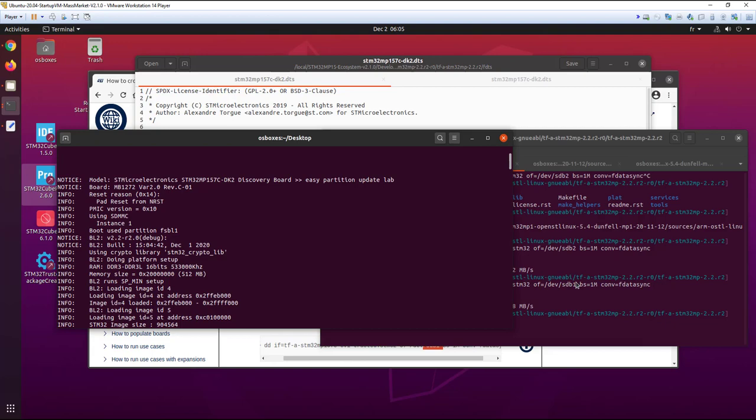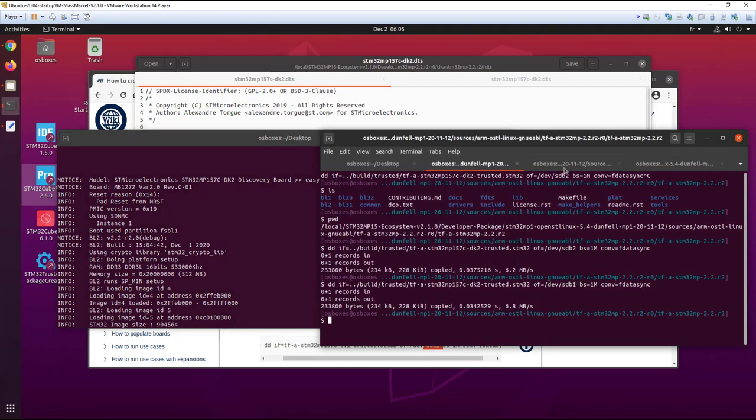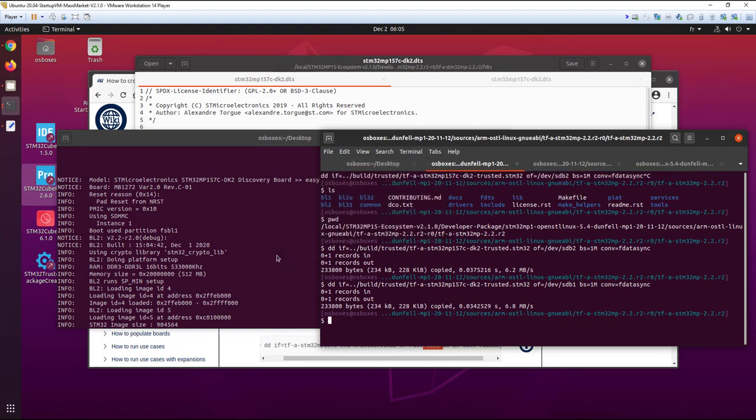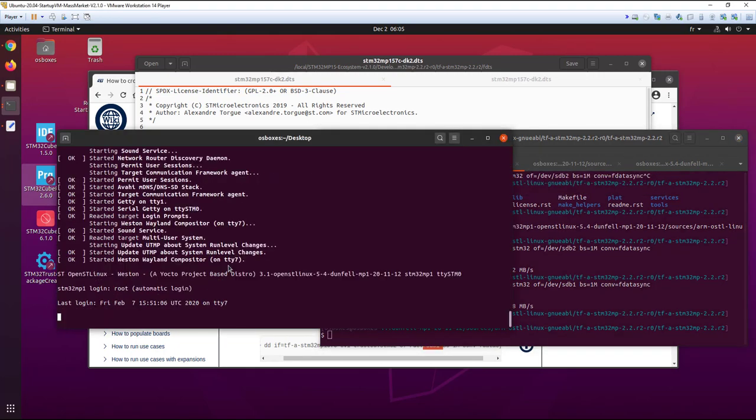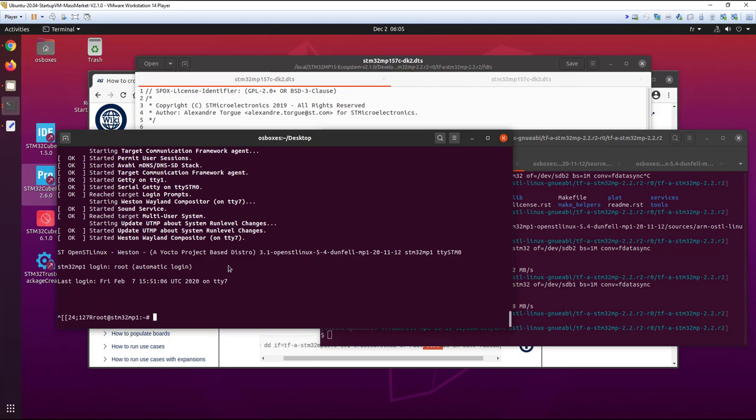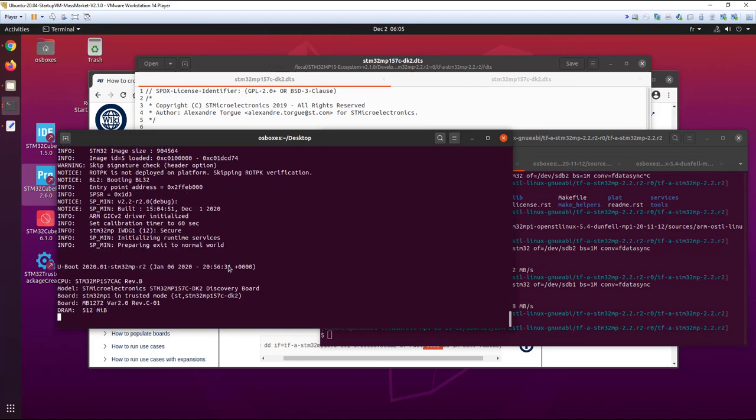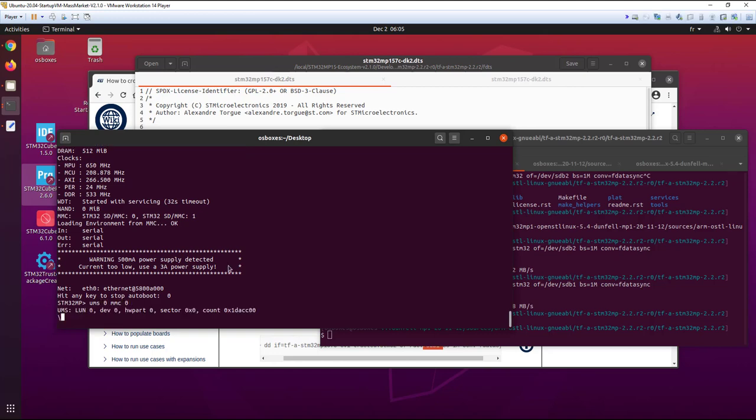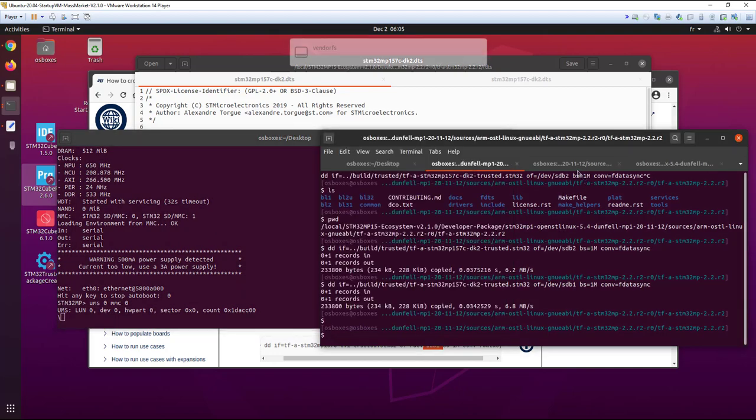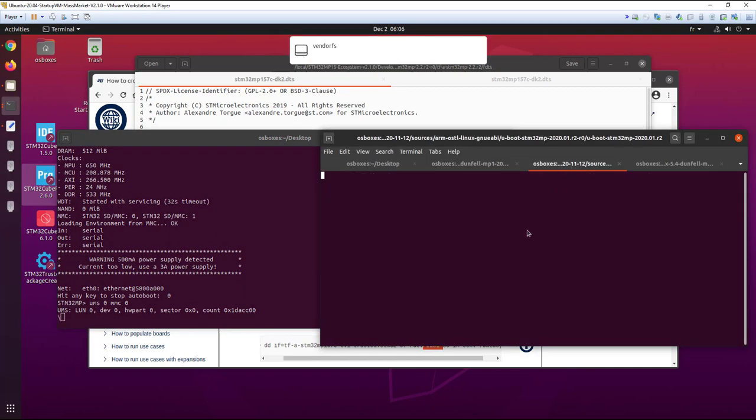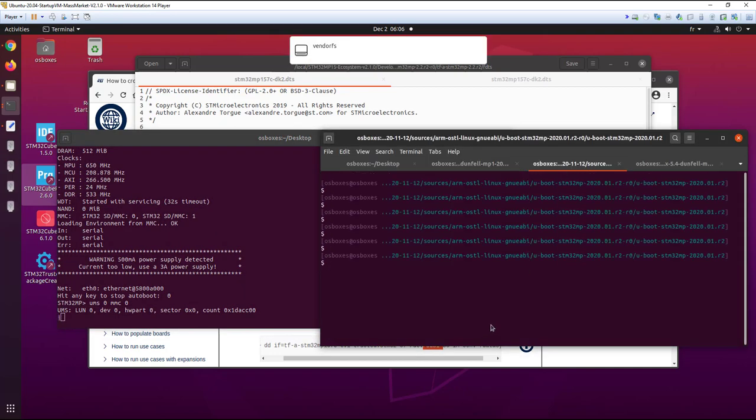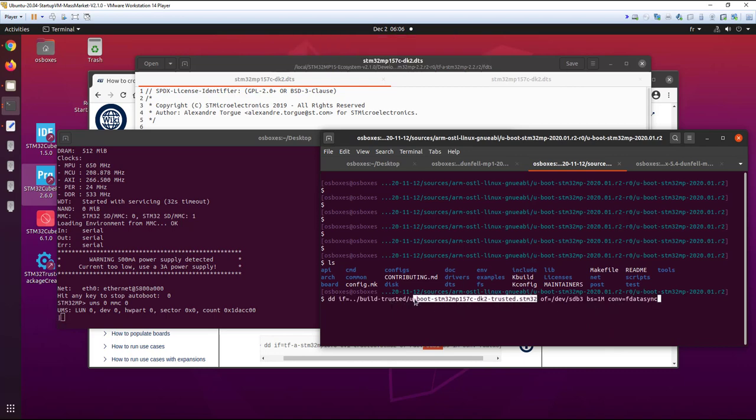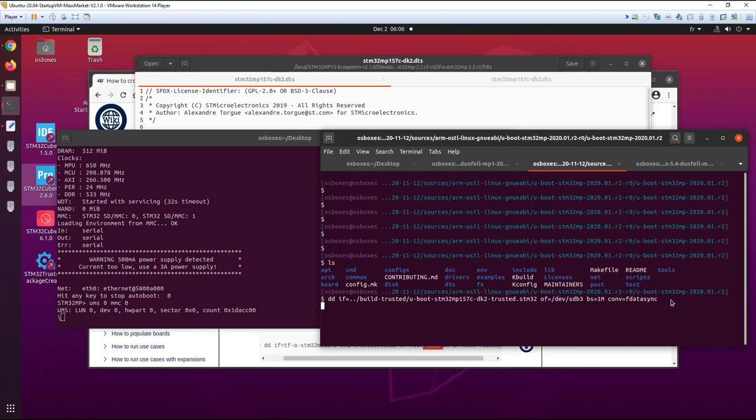If we do that for the UBoot, it is exactly the same principle. So I re-put the board in UBoot so we can see the partition. Now if you go to the source file of UBoot, we have also compiled the binary of UBoot, which is also bound with the device tree. And we can do the same command here.